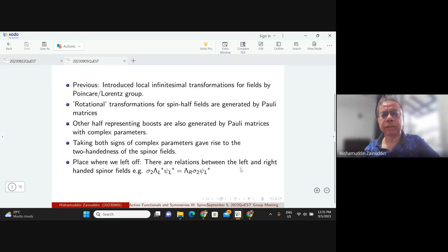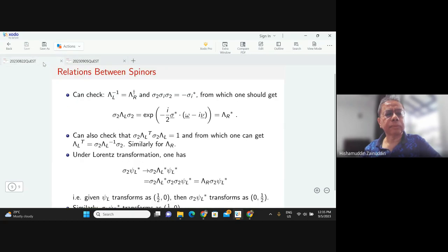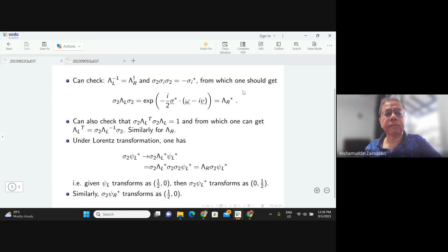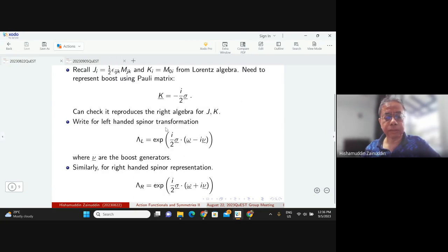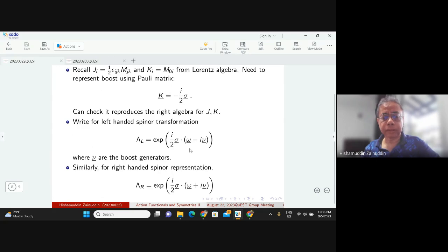Taking both sides of the complex parameters gives rise to the two-handedness of the spinor fields. What we left off in the previous talk was the relations between the left-handed and right-handed spinor fields. We had the Lorentz transformation on left-handed and right-handed spinor fields, and the difference between left-handed and right-handed is just the signs given by the boost parameters.